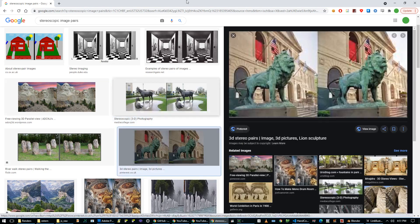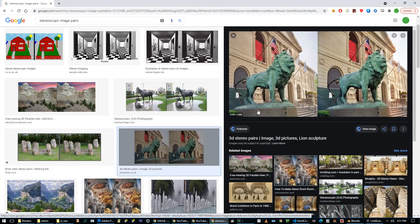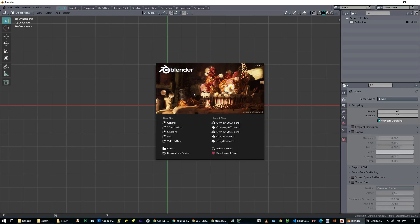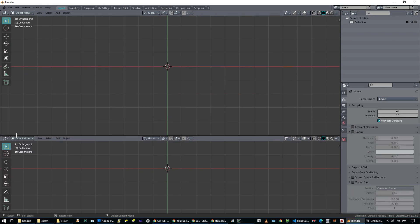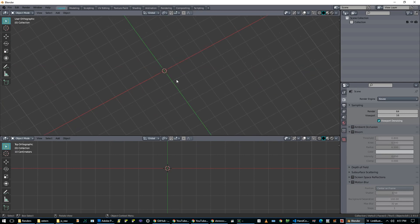And so one thing I thought would be interesting is, can we set this up to do it live in Blender? So here I am in Blender 2.93, loving it so far. And what I'm going to do is first I'm going to set up my scene.